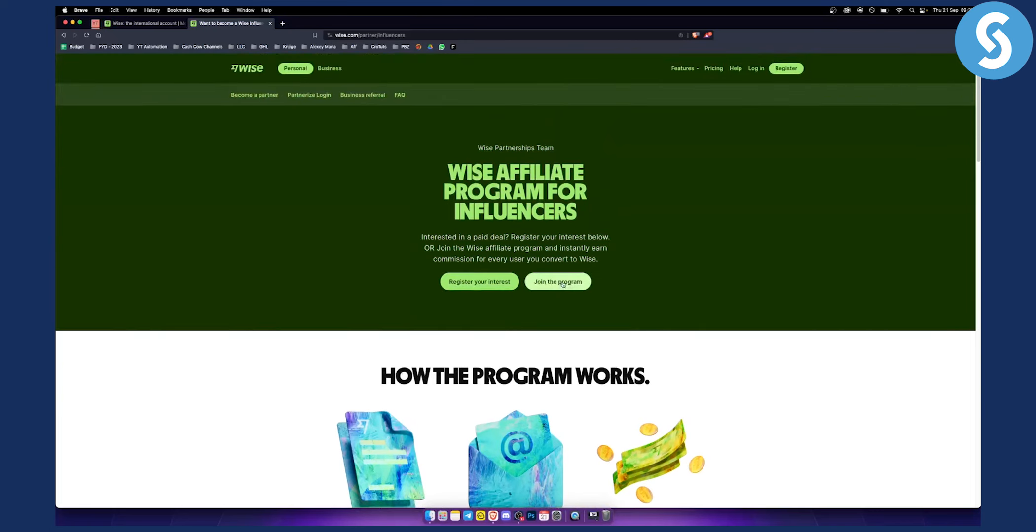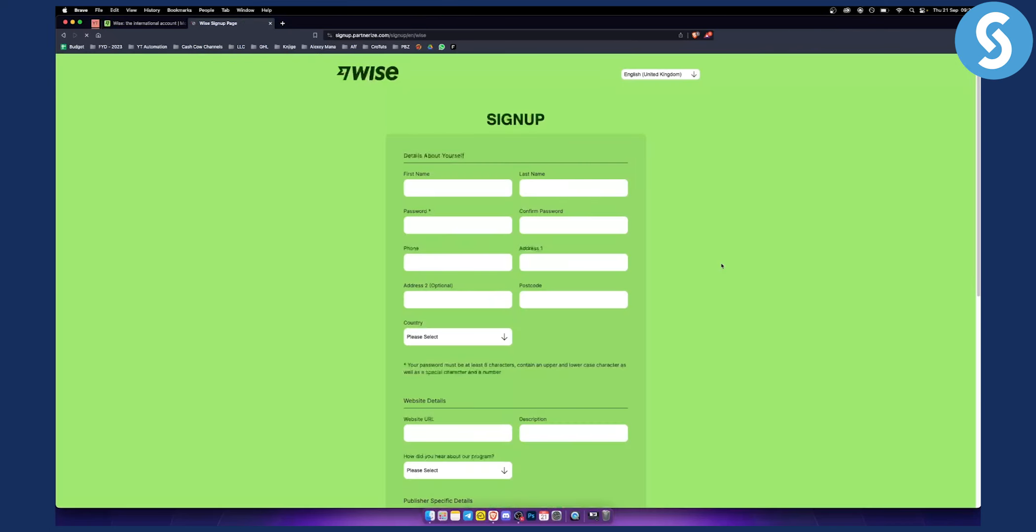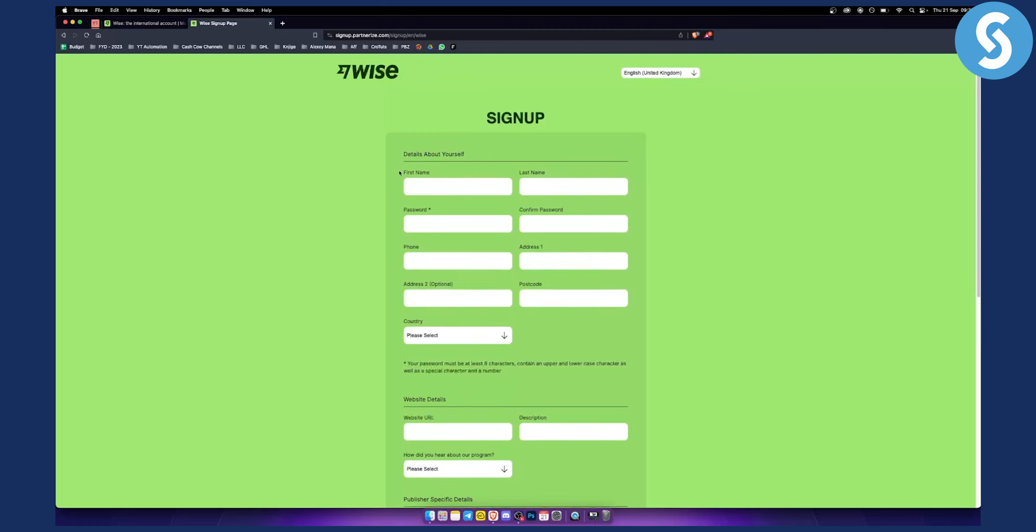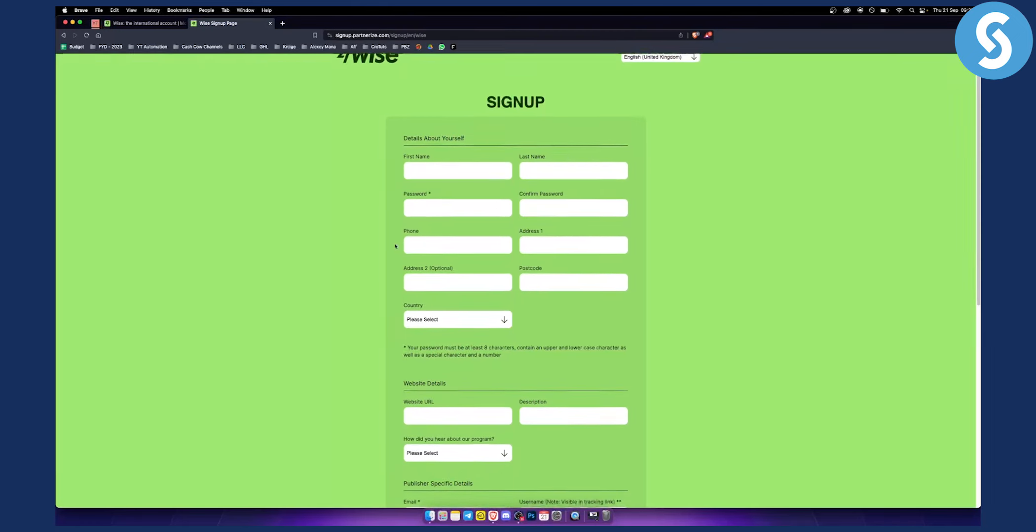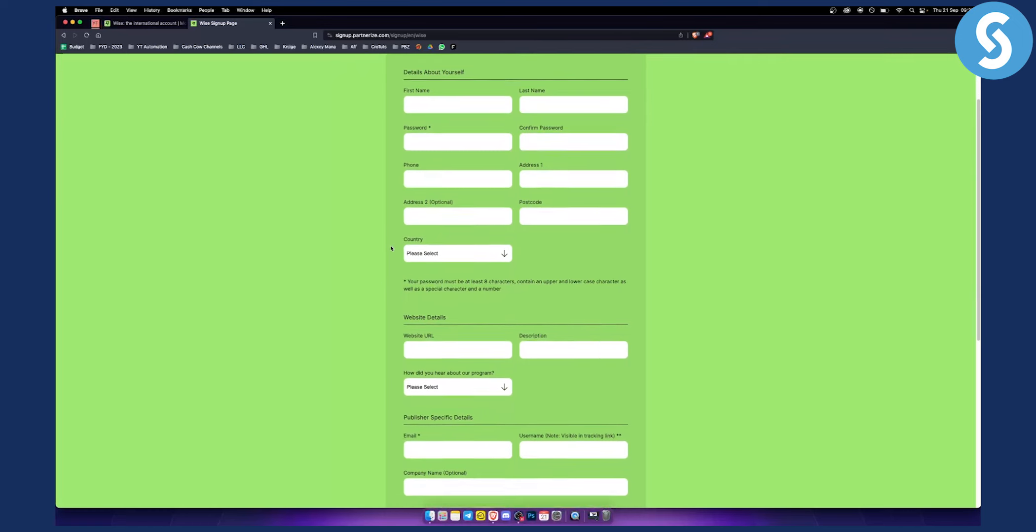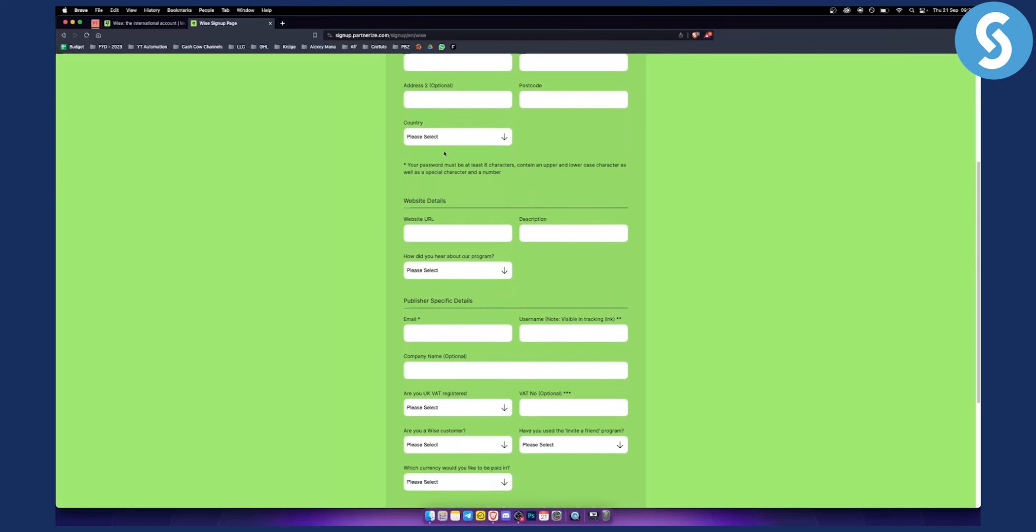Now how can you actually join? You click join the program here and you'll need to sign up with the details about yourself: first name, last name, password, phone, address, and the country.